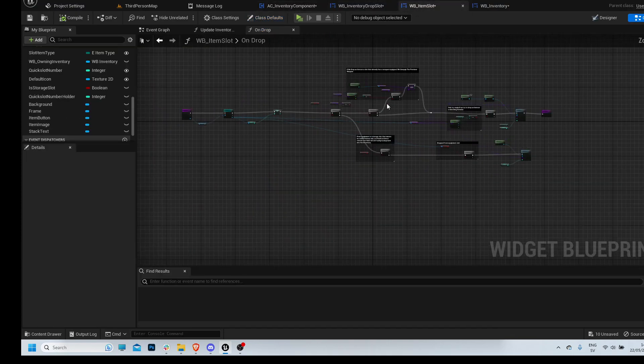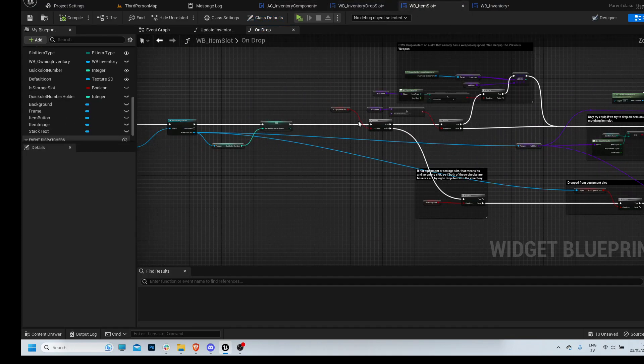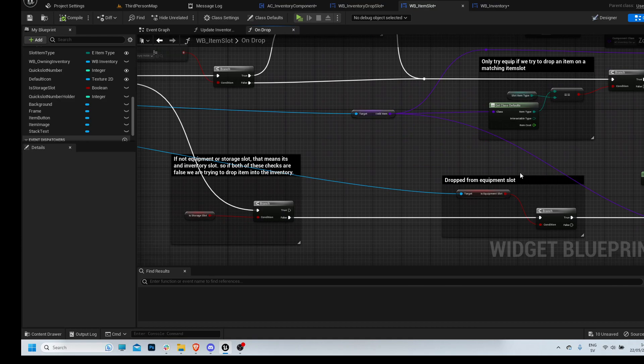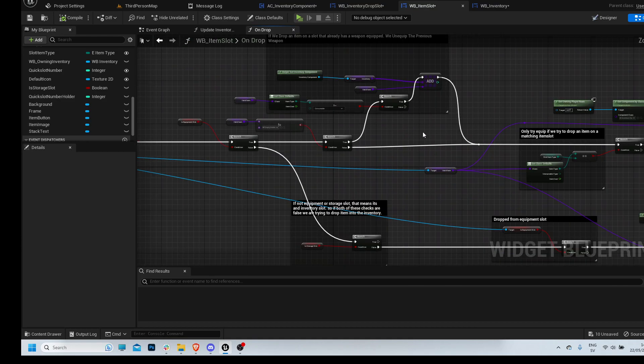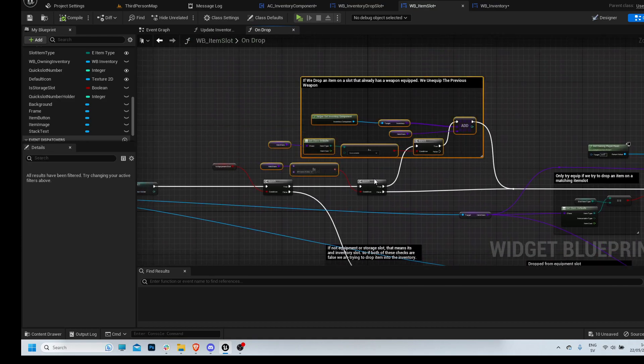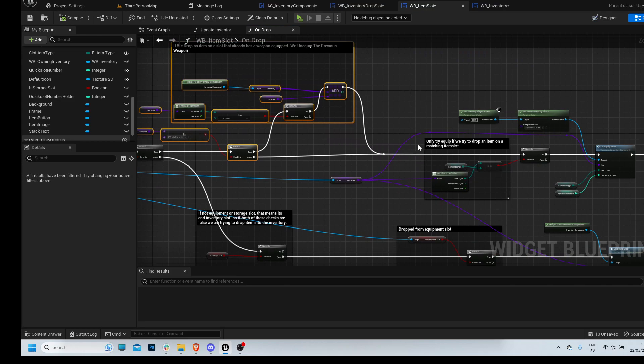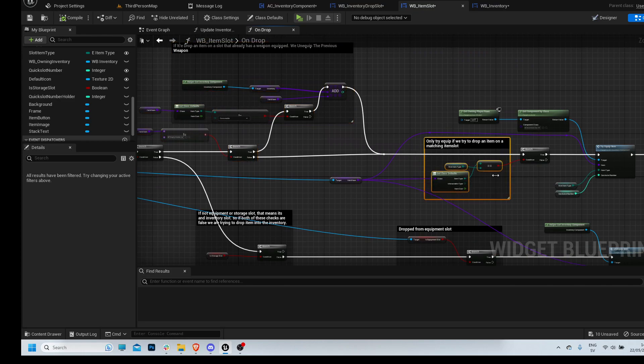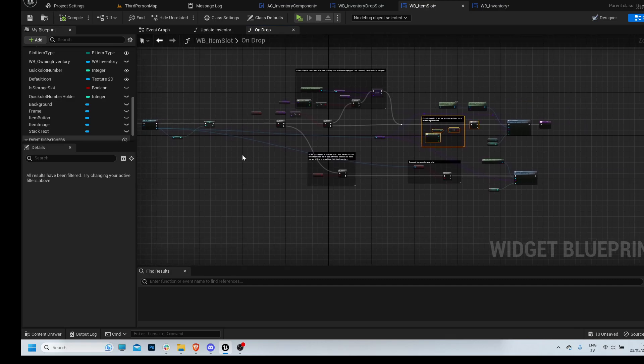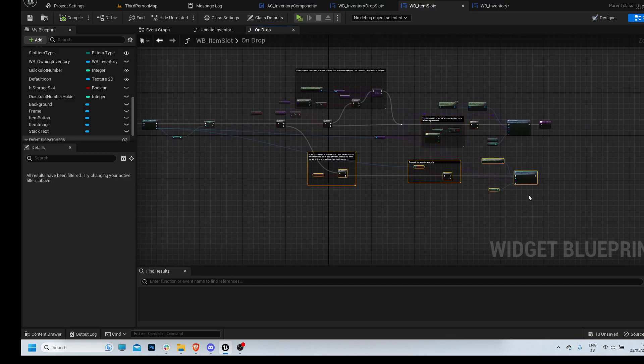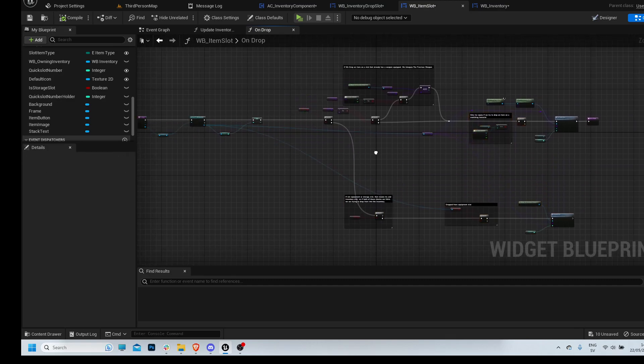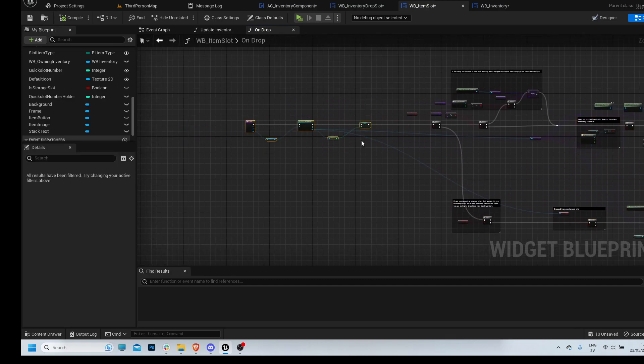So we need to check that stuff only happens if it's actually the same slot. I think it's this. We're doing this before we're doing this. I think we need to do this before this. So let's see if we can change that.